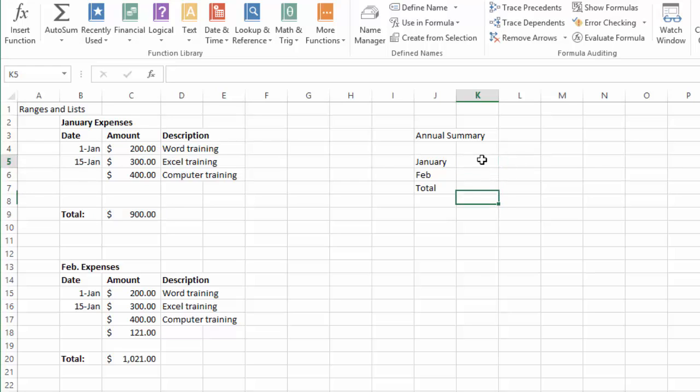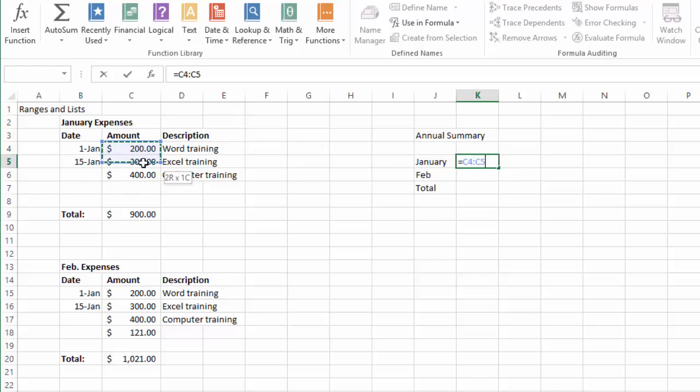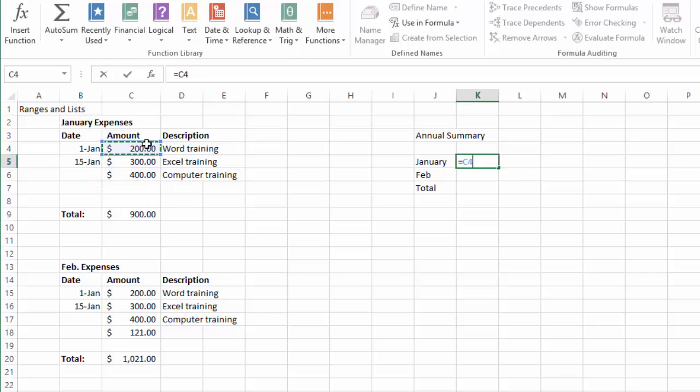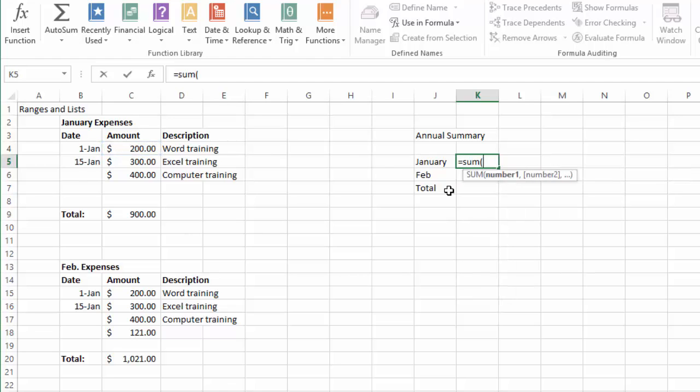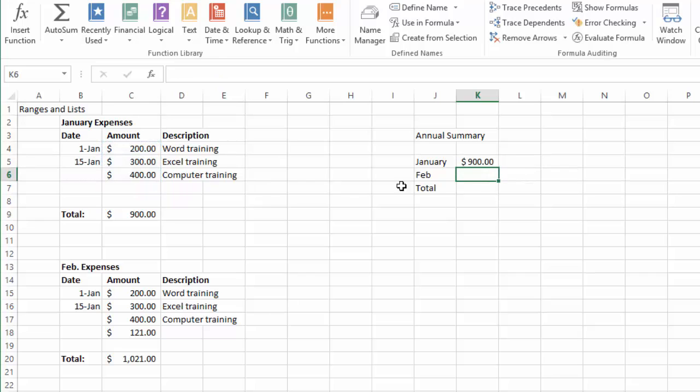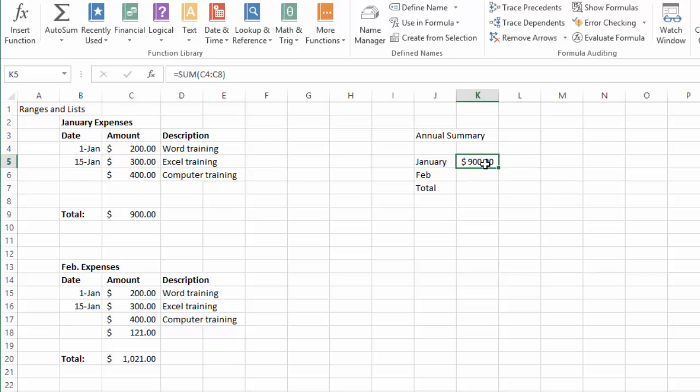Another way would be to do the equal sign and then add these numbers all over again. Actually the equal sign and SUM. That comes back to 900.